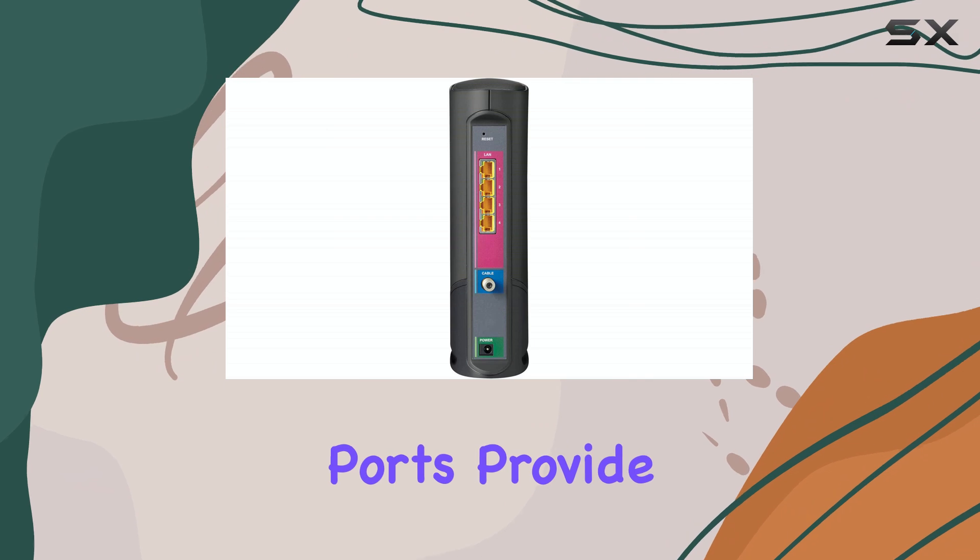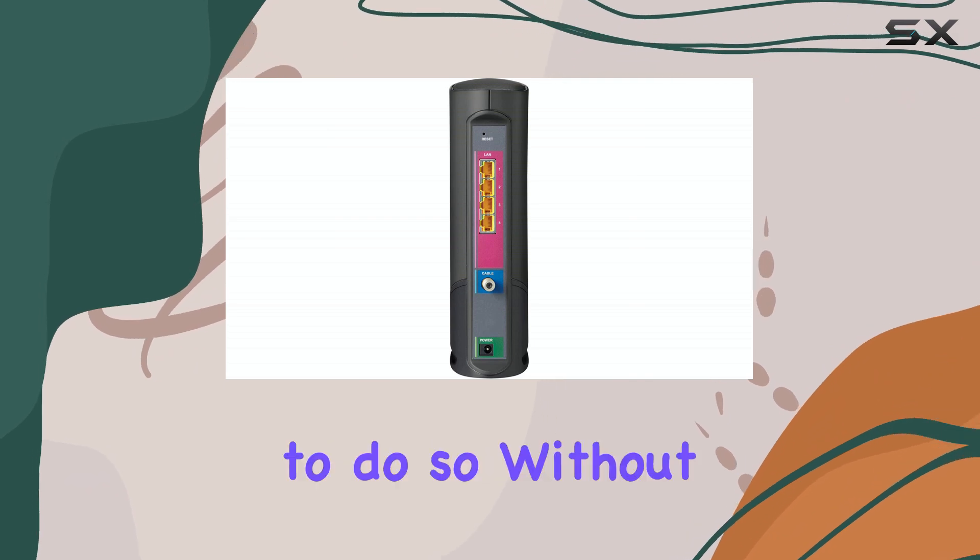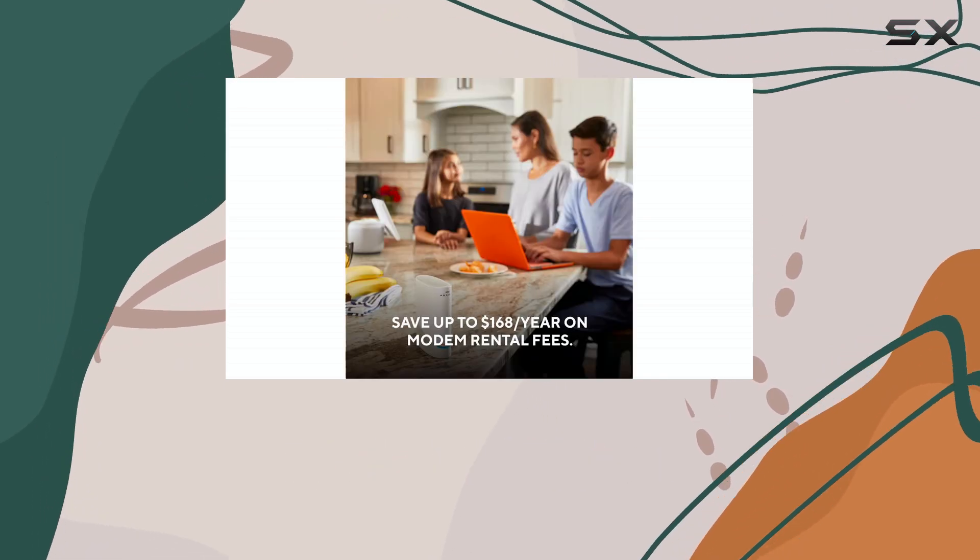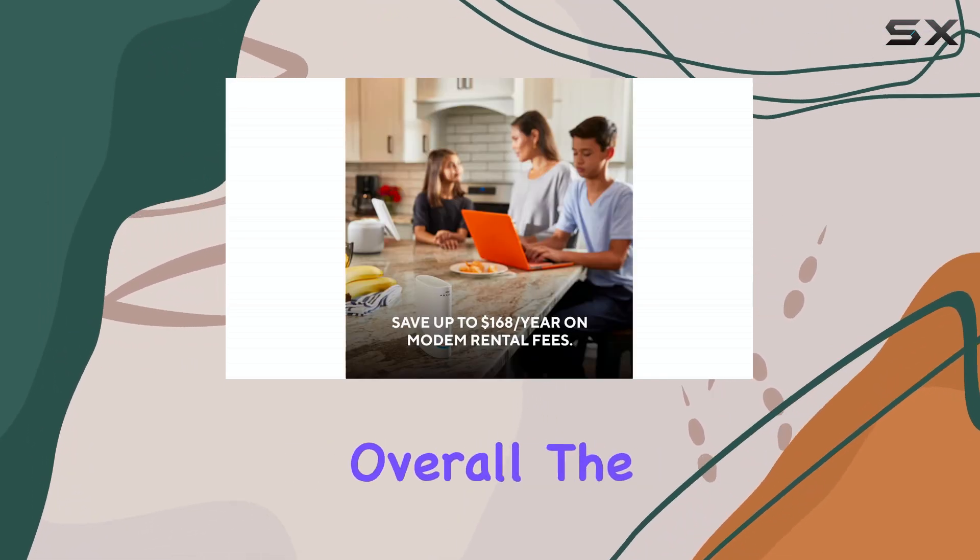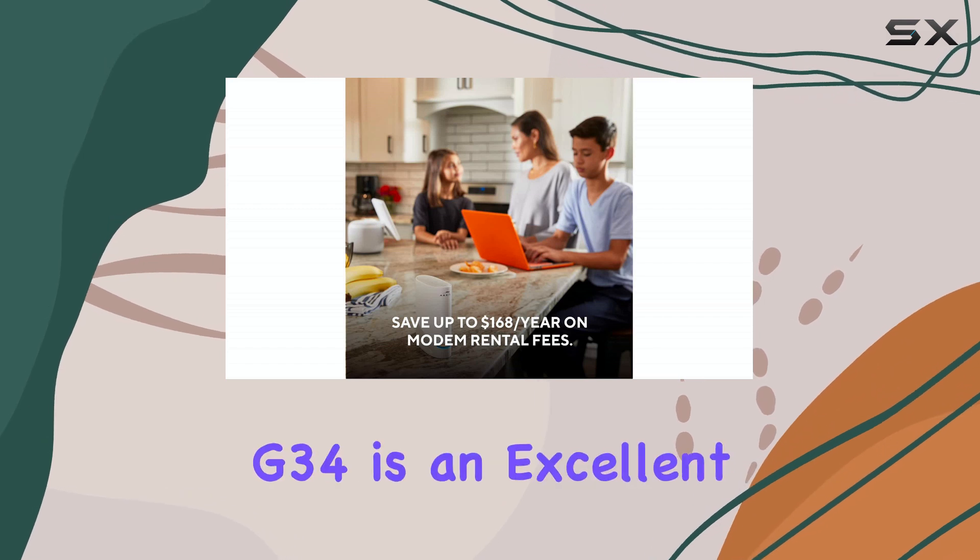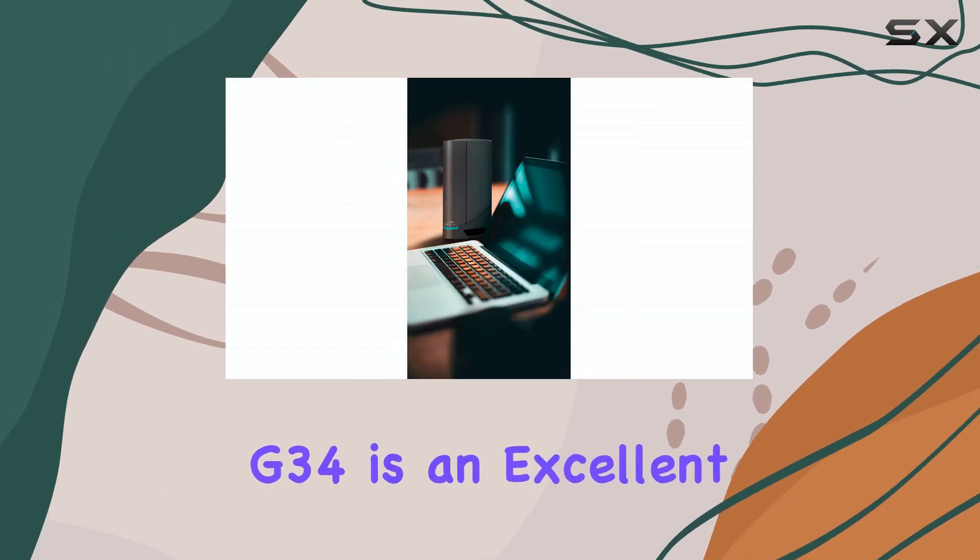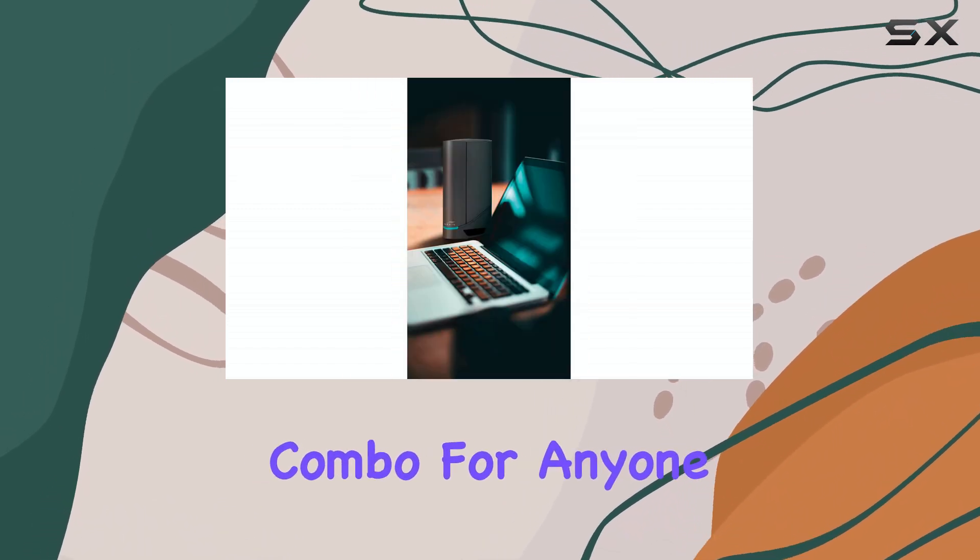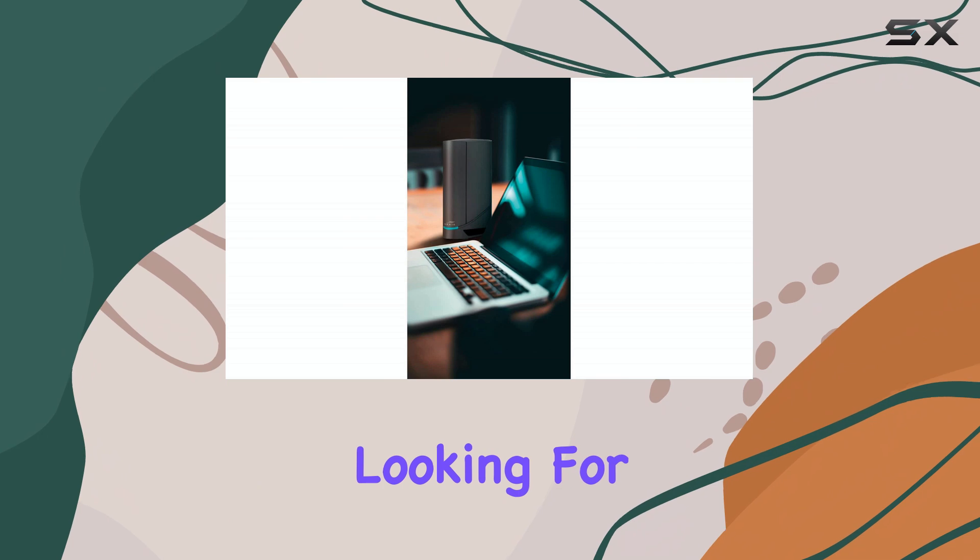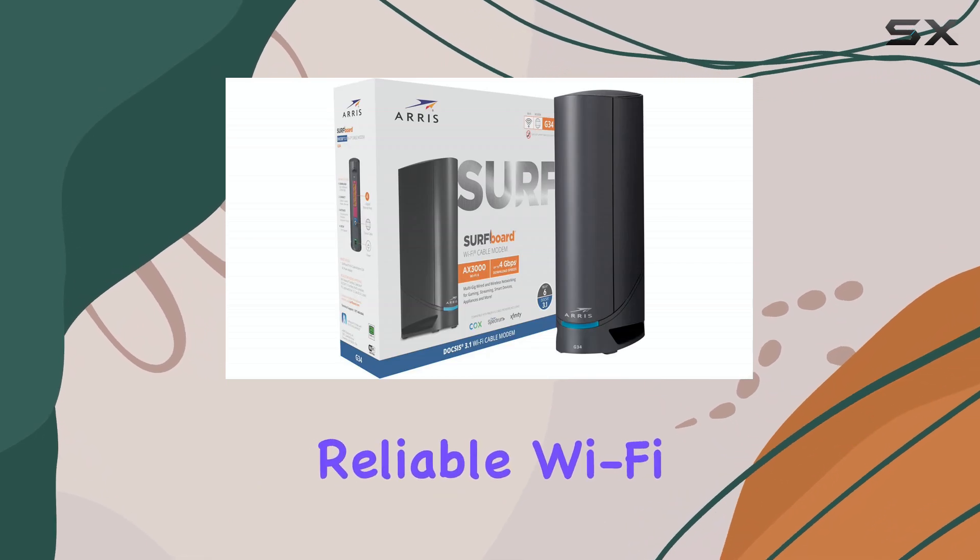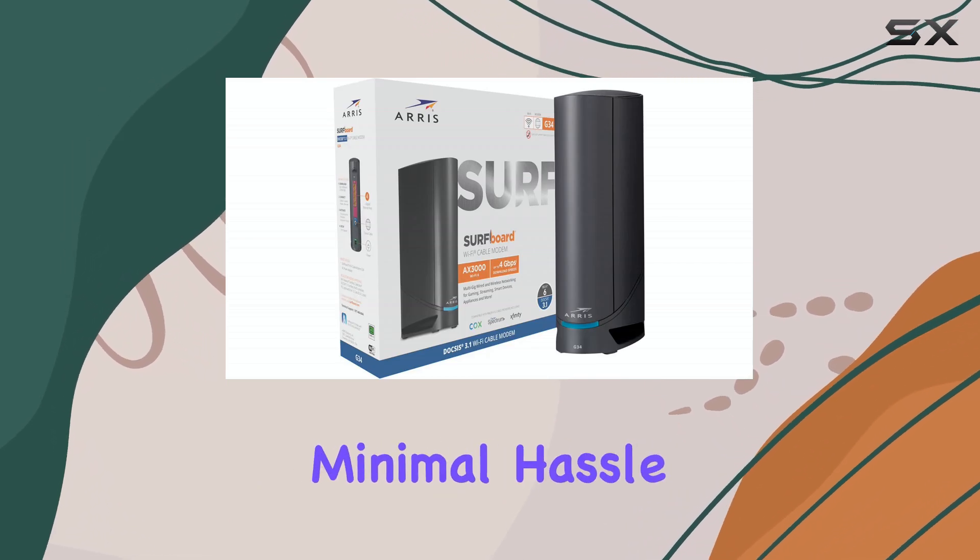Overall, the AERIS Surfboard G34 is an excellent modem-router combo for anyone looking for a high-speed, reliable Wi-Fi connection with minimal hassle.